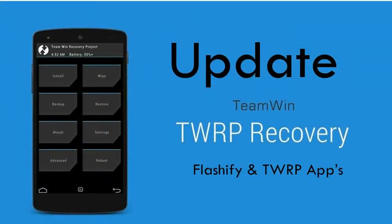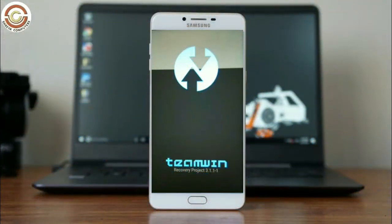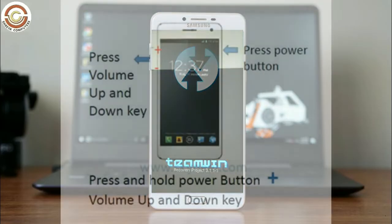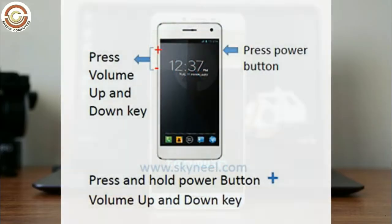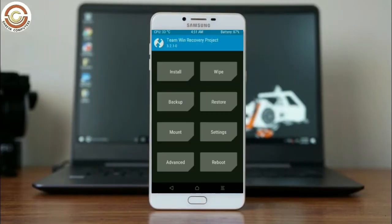Let us boot our device into TWRP recovery mode by pressing volume up and down and power button simultaneously. Then we have to take a complete backup before we flash the custom ROM.